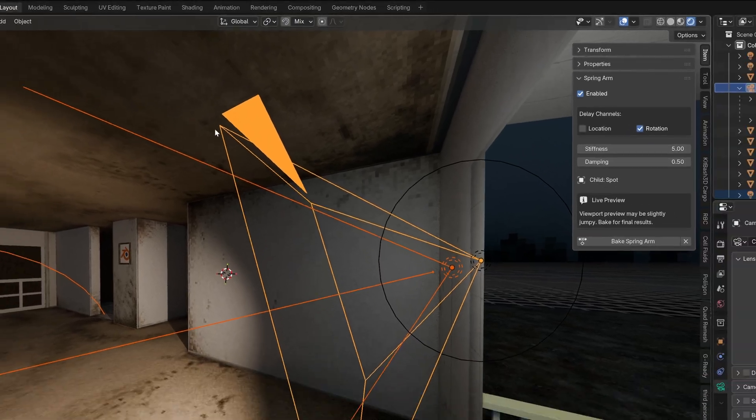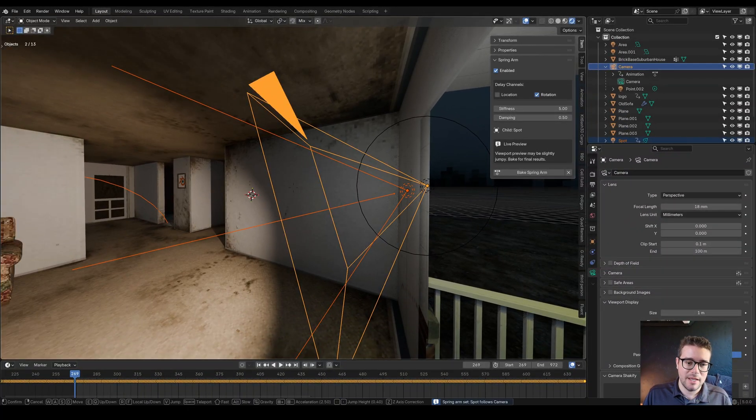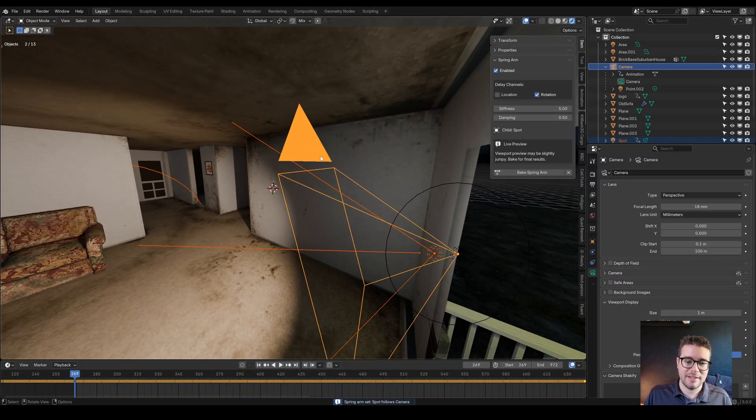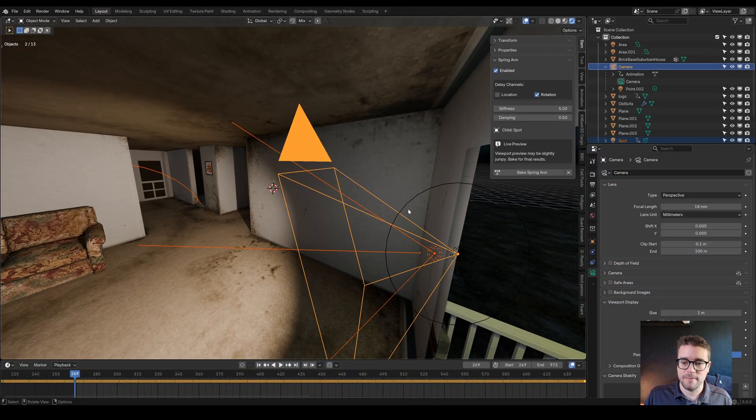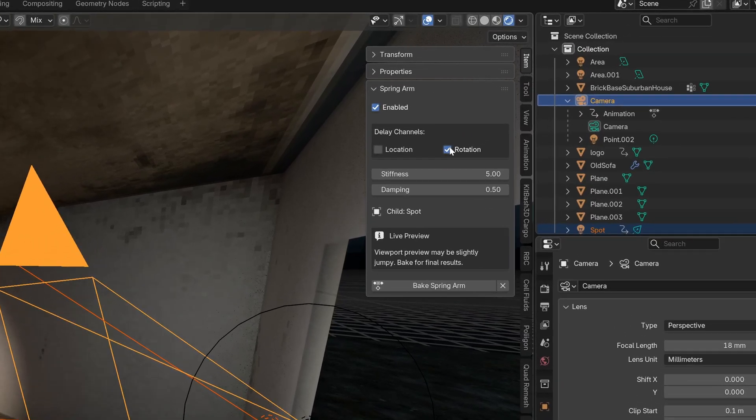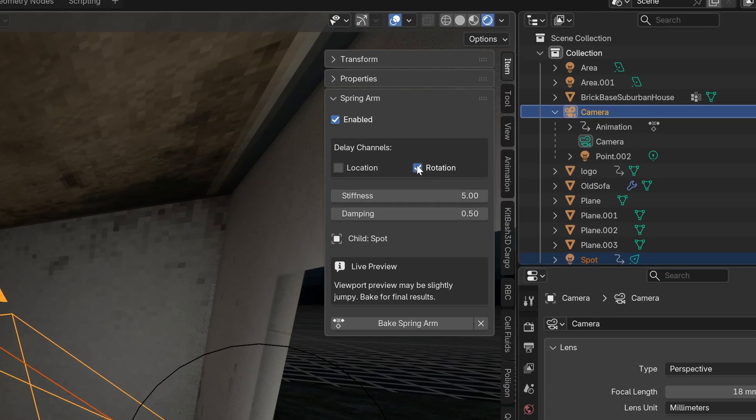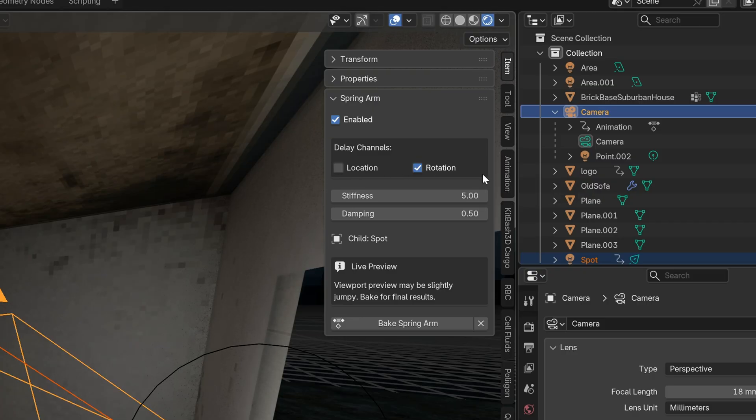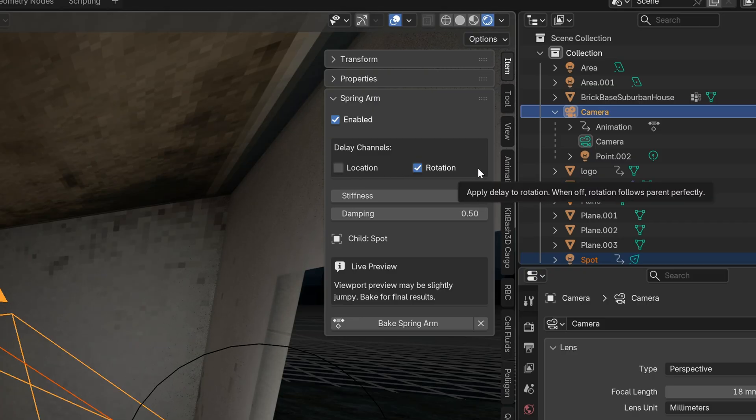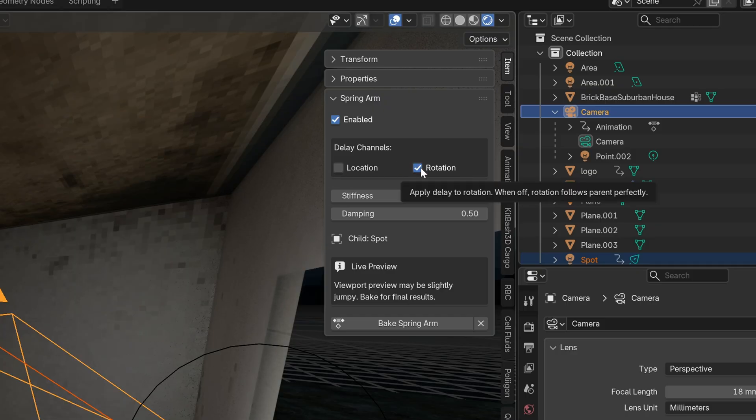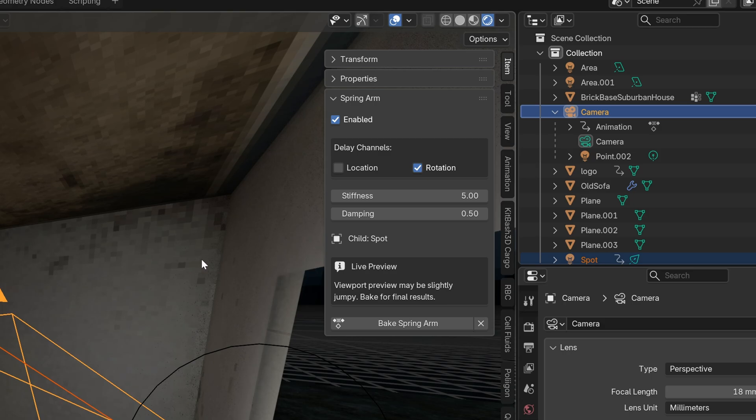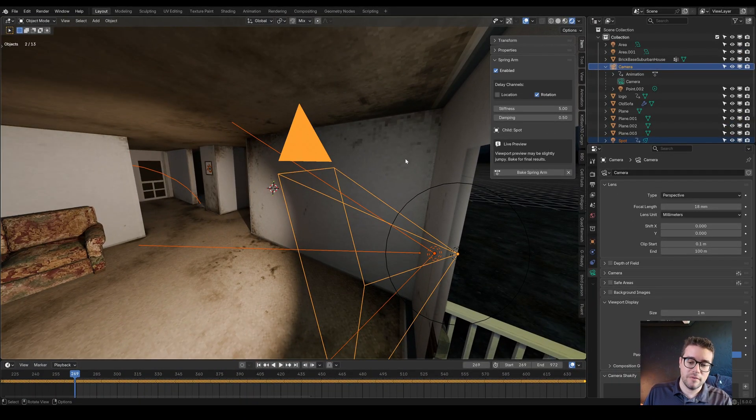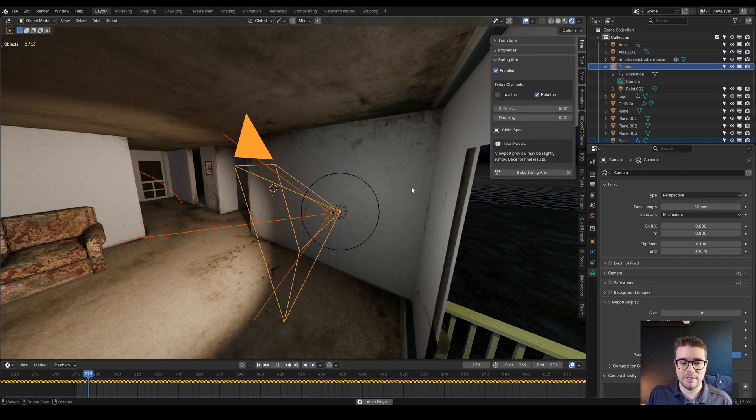Your active object, the camera, is the second object that was selected, the lighter orange color. So now Spring Arm has been activated and right now it has rotation activated for a delay. You can turn on and off different channels. I'll also add scale that could be useful for some use cases. But basically if it's turned on, then it'll have a delay. Right now location is turned off, so the spotlight will perfectly follow the location of the camera as if it was parented.